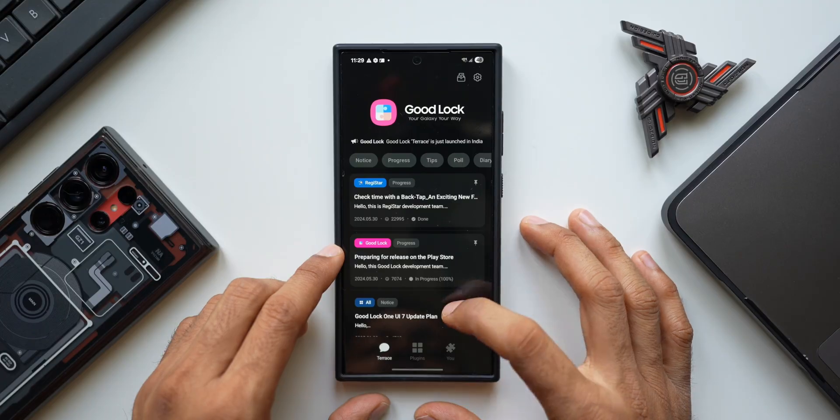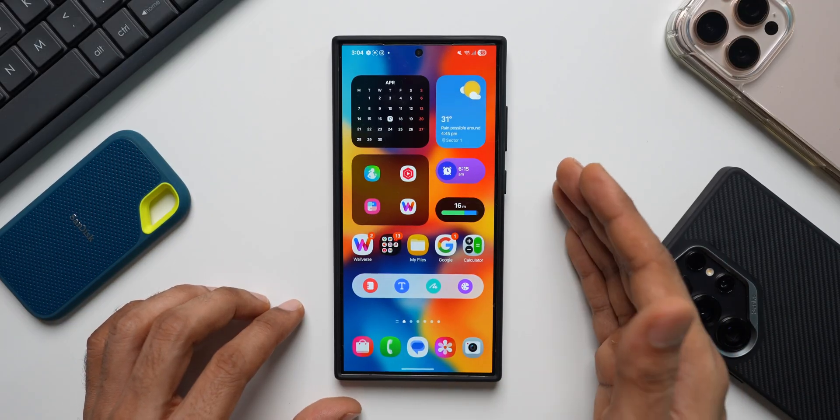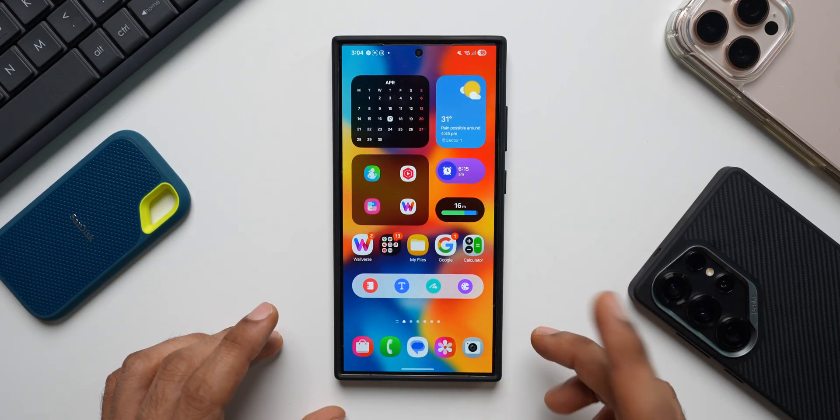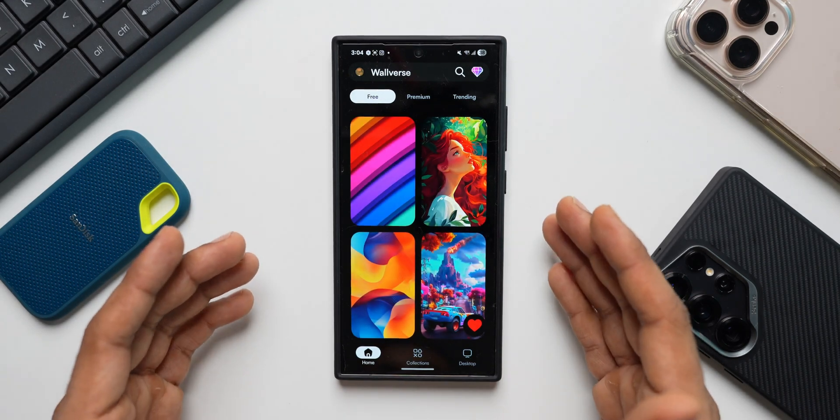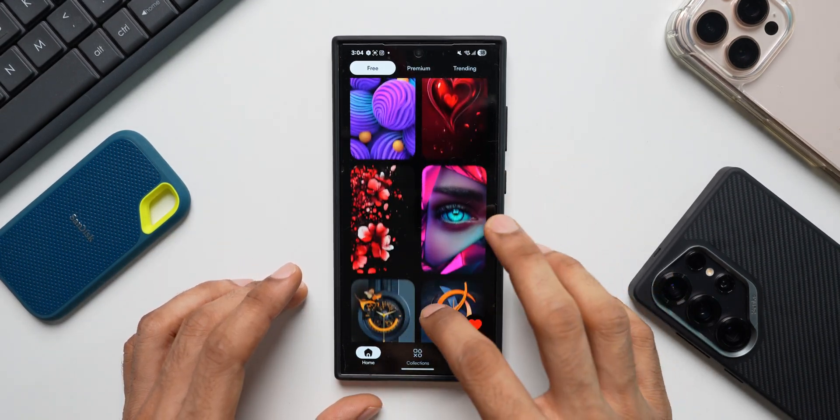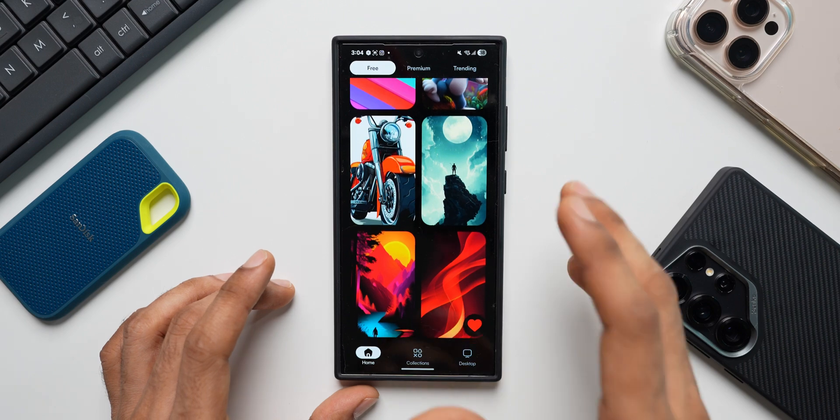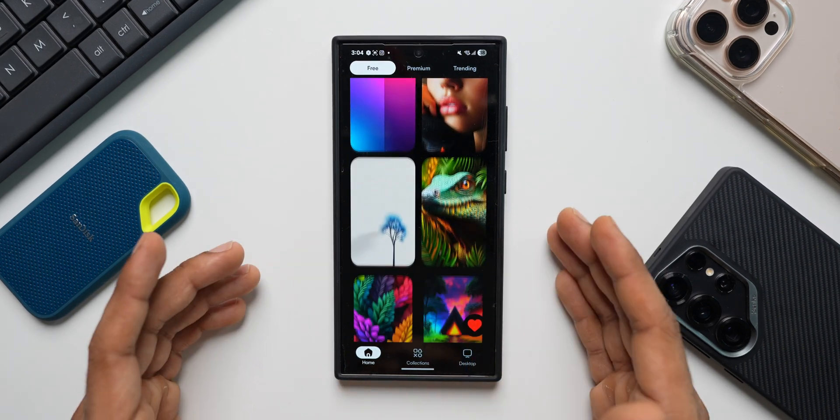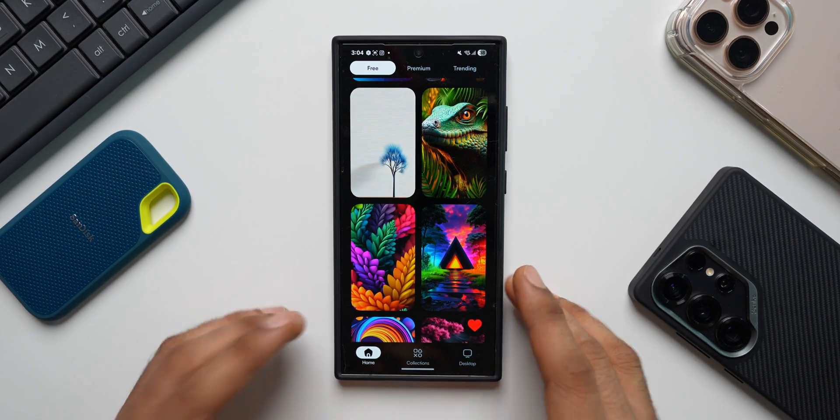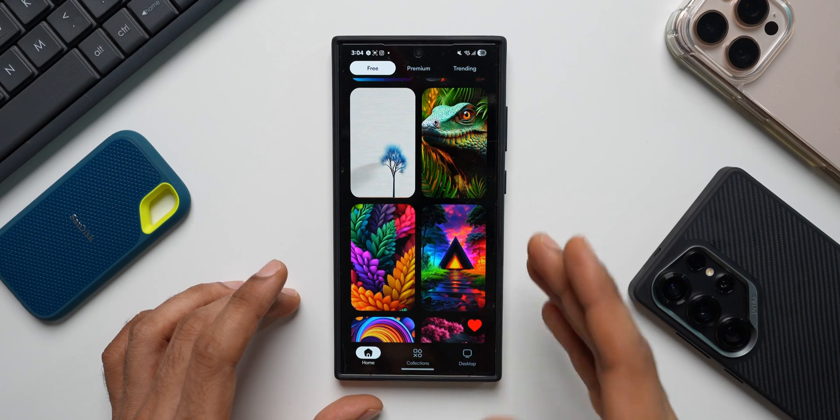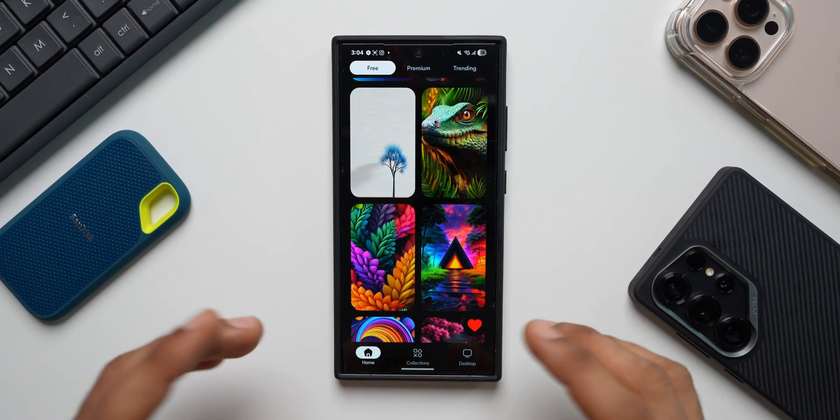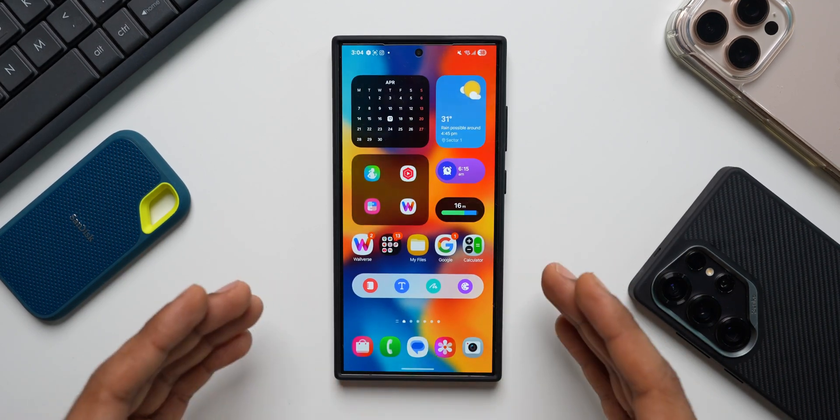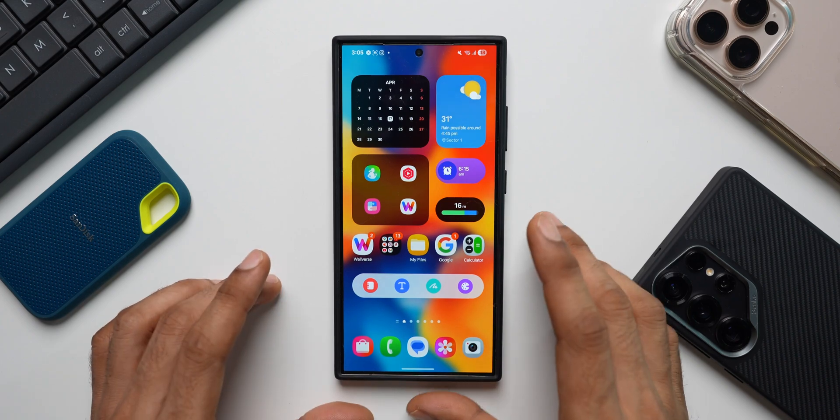But before we go ahead, if you're new on the channel, be sure to subscribe, give this video a like and do not forget to download our wallpaper application, Walvers. The link is in the description. There are fantastic wallpapers available both free and premium and I keep adding more every day. If you want to get rid of the ads, go for the premium version. I would really appreciate that. Now let's dive into this video and check out all those important GoodLock features that you should know.